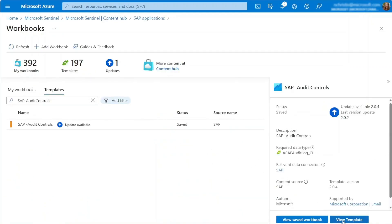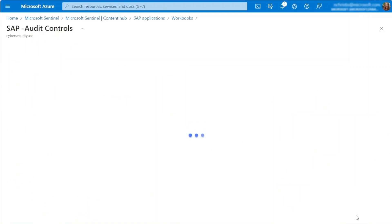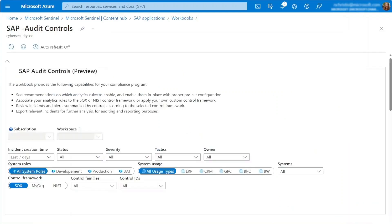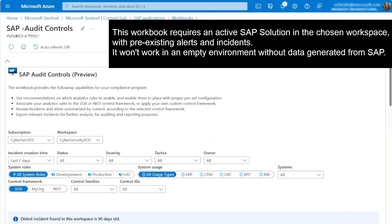After deployment, we can start exploring the contents of this workbook. As mentioned, this workbook is a valuable resource for evaluating the compliance of your SAP environment with your selected control framework, whether it's SOX, NIST, or a custom framework of your preference.